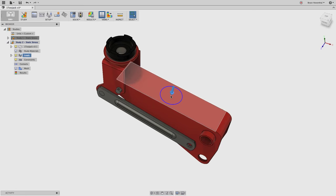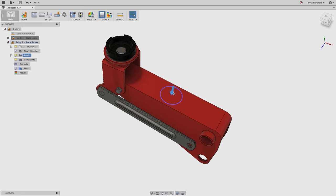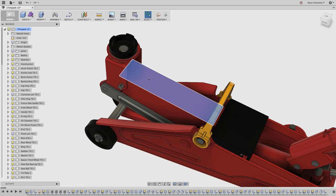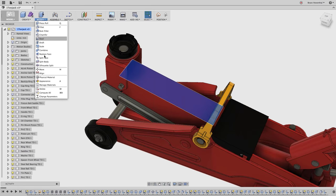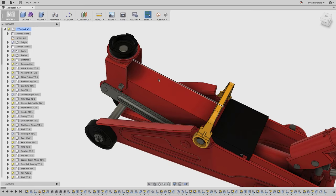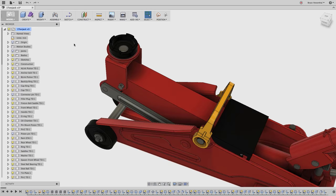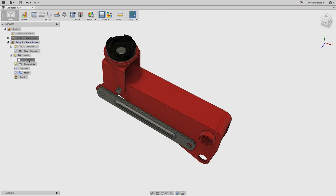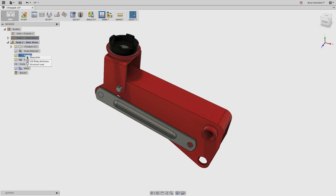In other tools, to apply a force to a non-circular region, you'd have to go back to the modeling environment, create a sketch on the face, and use the 'split face' command to break the face into multiple faces. Back in the simulation workspace, once a load is created you can toggle visibility with the light bulb, suppress it, or right-click and delete it.